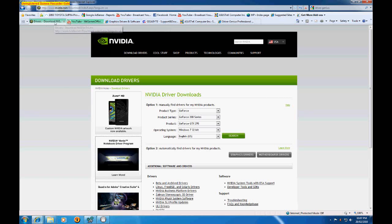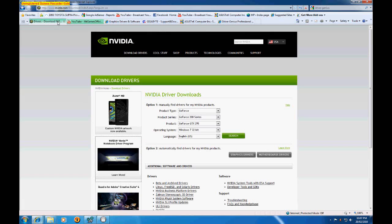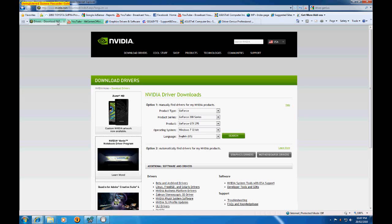Basically there's two manufacturers. There's NVIDIA and ATI. So the first step you need to do is find out who makes your card and what your card is, what your card's called.